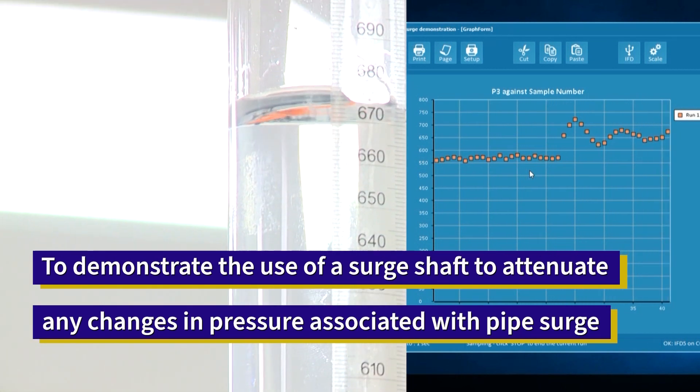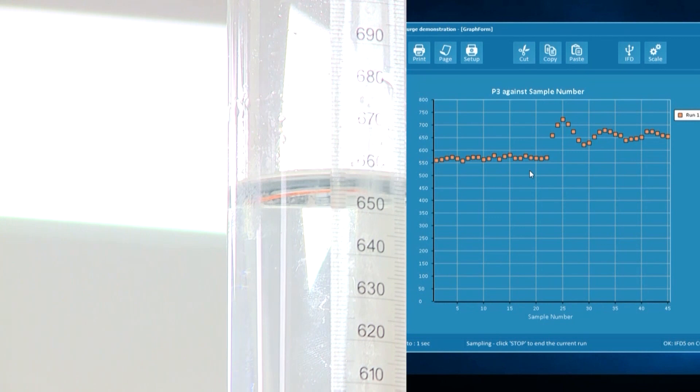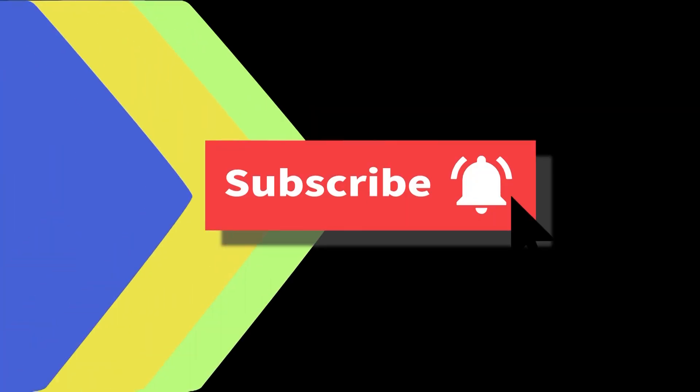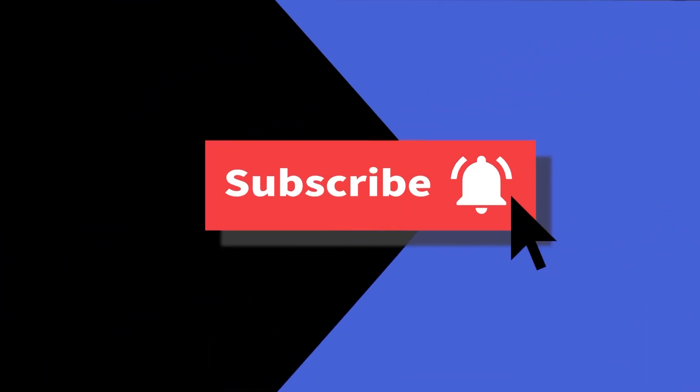Before we start, I would like to ask you, if you like this video, please subscribe to my channel. Let's start!